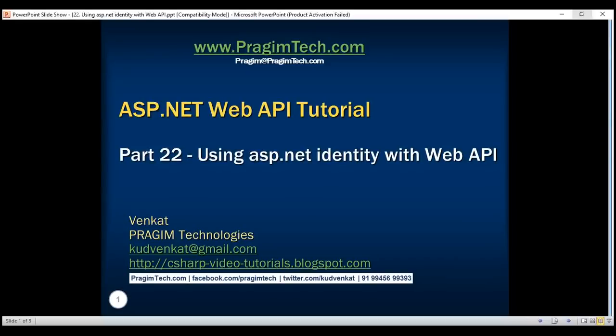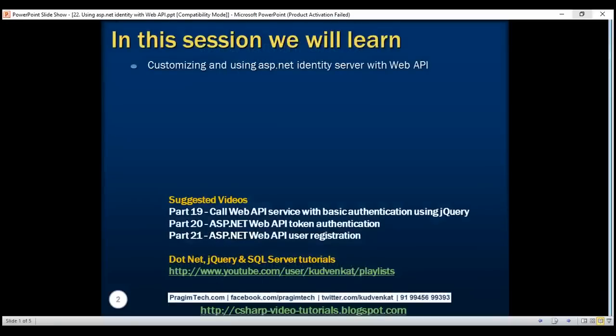This is part 22 of the ASP.NET Web API tutorial. In this video, we'll discuss customizing and using ASP.NET Identity server with Web API.